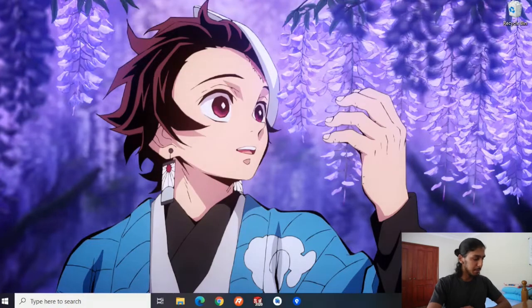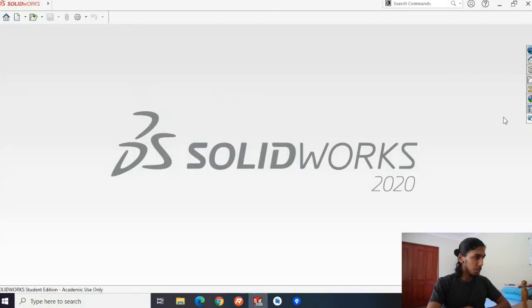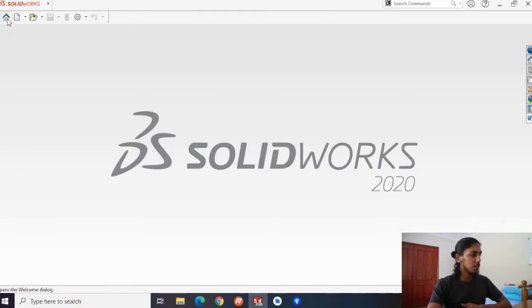Without further ado, let's go onto the laptop and open up SOLIDWORKS. I've got my desktop here and SOLIDWORKS already open. In the last video, we discussed how to create part files.